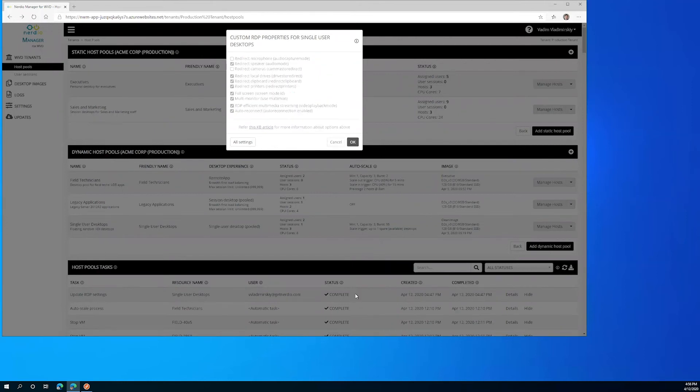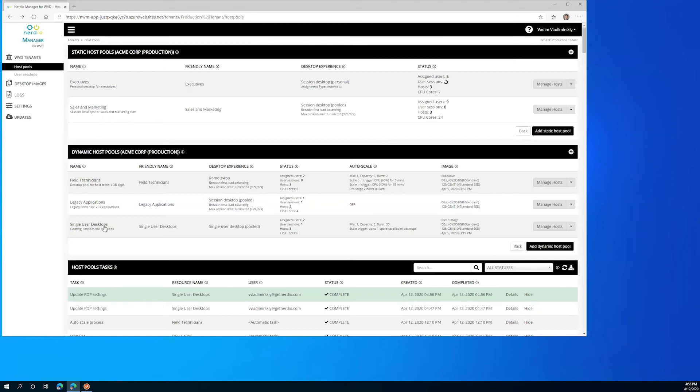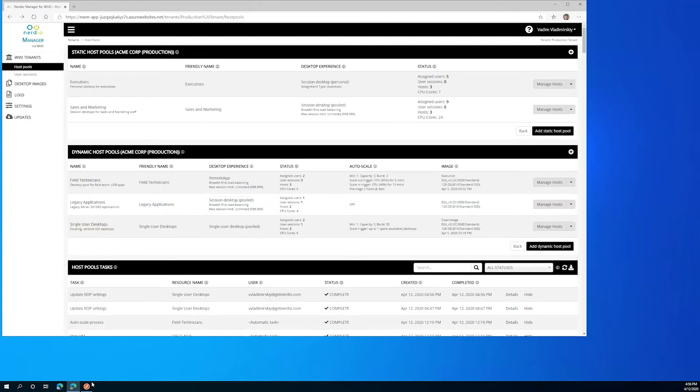This is going to submit that change to the WVD management service and enable that option on this host pool called single user desktops. We can see that it's about to be completed and just completed right now.